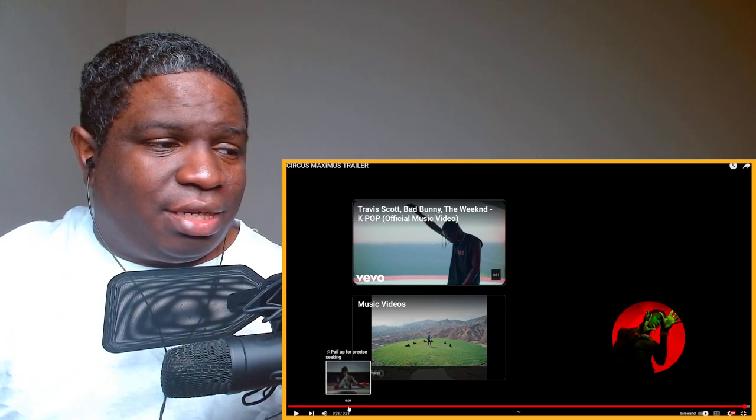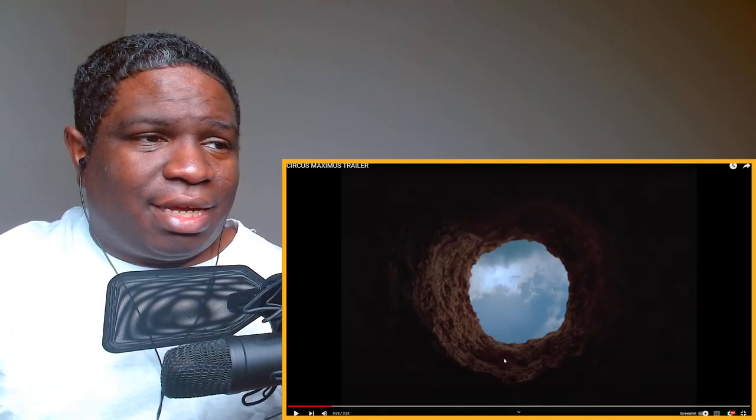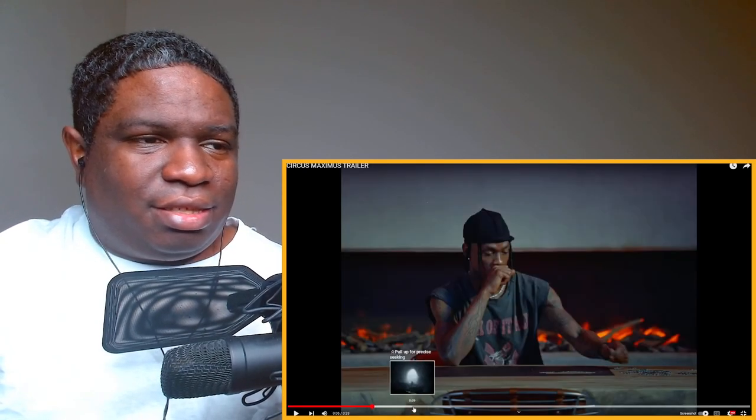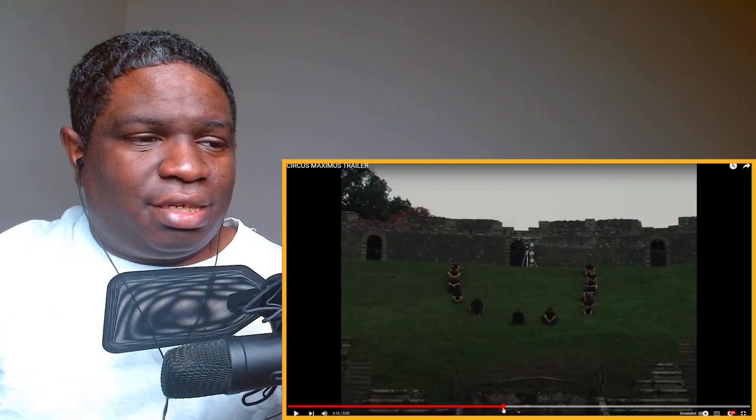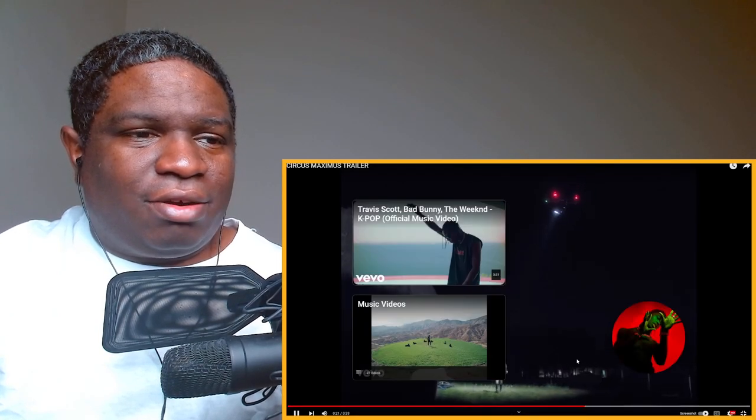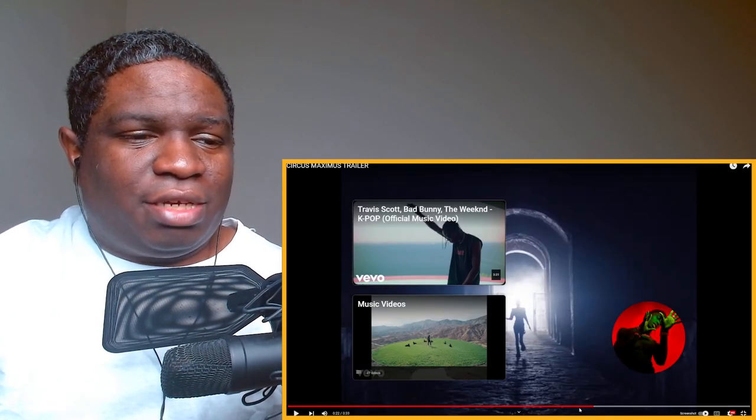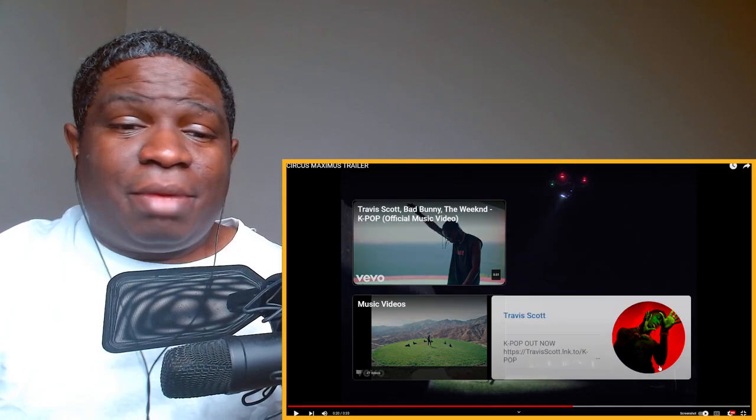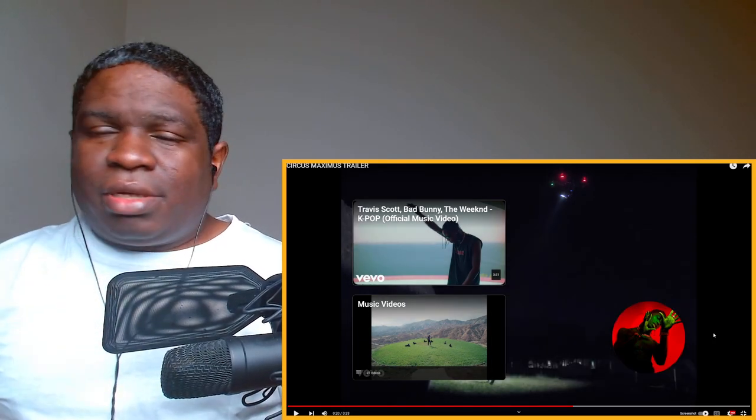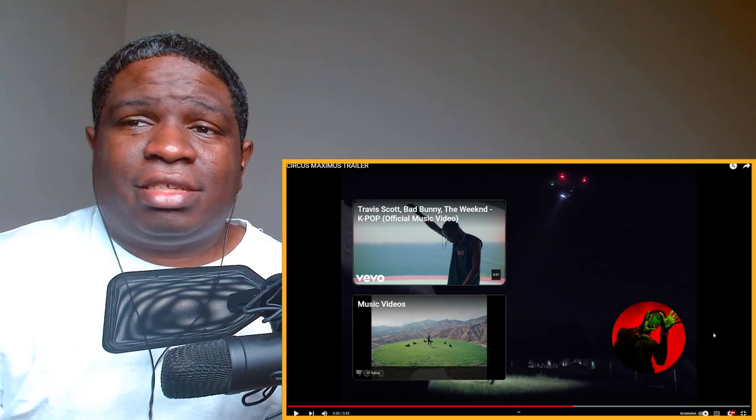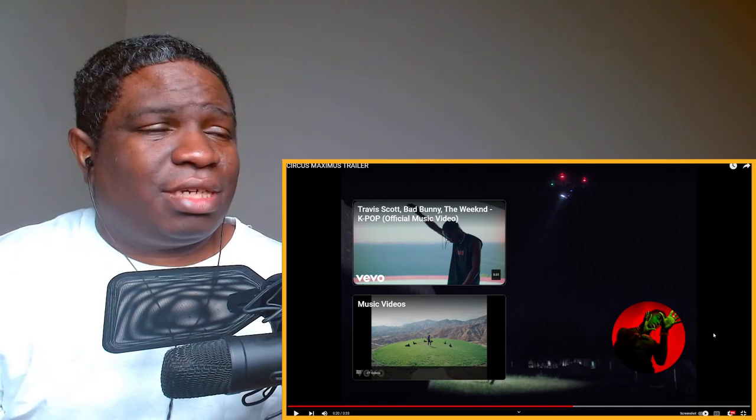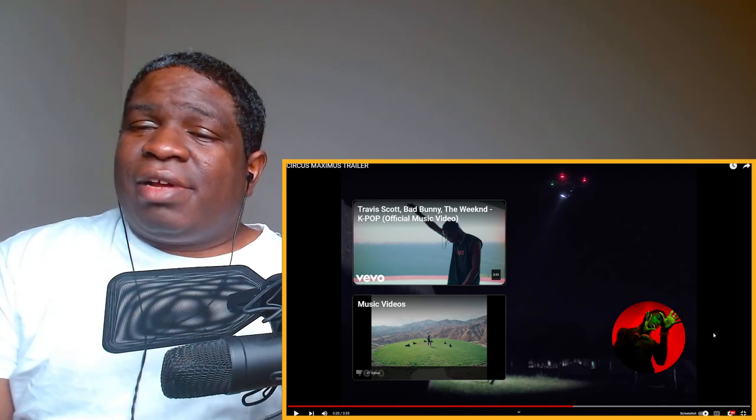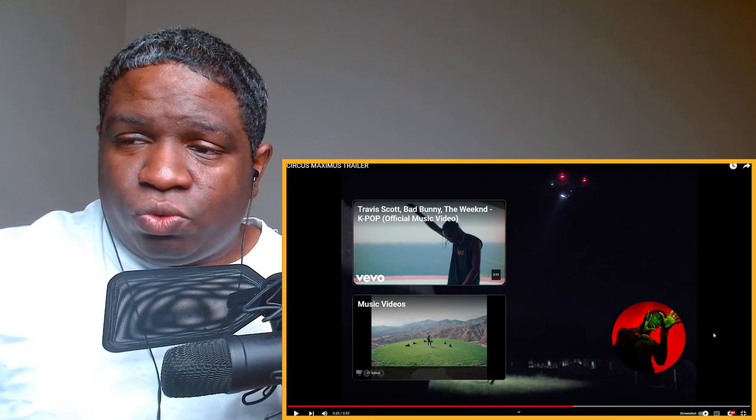The shots look amazing, like sheesh, holy man. He got a spaceship right here and everything, bro. Yeah man, definitely looking forward to checking out the album. Definitely gonna be doing a reaction video to the full album, so y'all stay tuned for that. Hope y'all enjoyed my reaction video. Until next time, deuces.